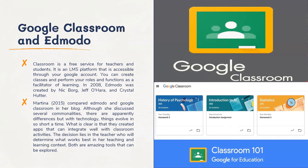In 2008, Edmodo was created by Nick Borg, Jeff O'Hara, and Crystal Hutter. A study conducted by Martina compared Moodle and Google Classroom in her blog. Although she discussed several commonalities, there are apparent differences, but with technology things evolve in a short time. What is clear is that they created apps that integrate well with classroom activities, so the decision lies with the teacher, who determines what works best in their teaching and learning context.